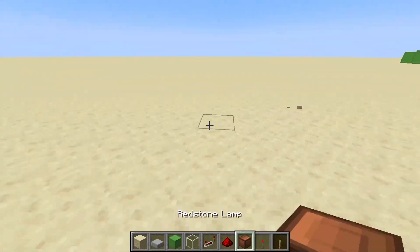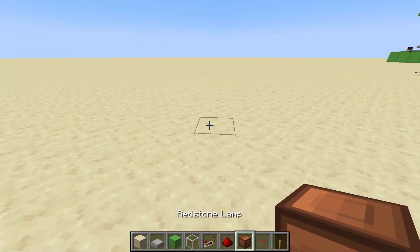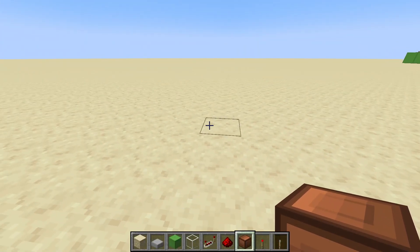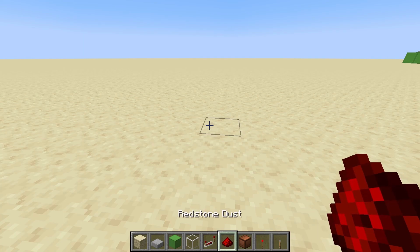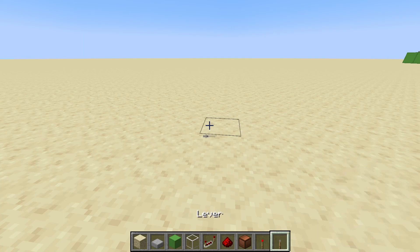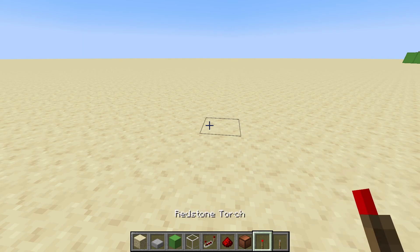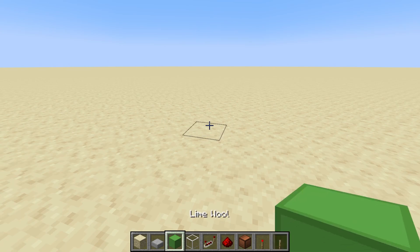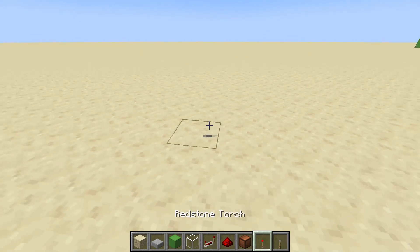For this tutorial you won't need a lot of stuff: just redstone lamps, redstone dust, redstone torches if you want to test if it works, glass, and a block of your choice.